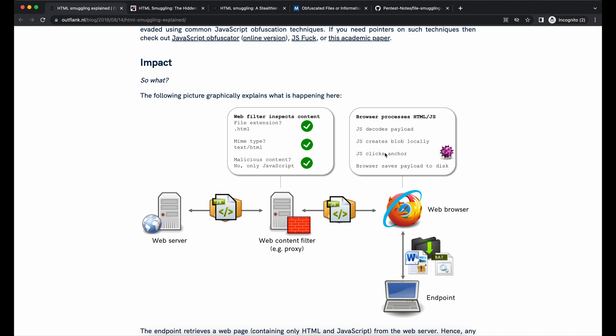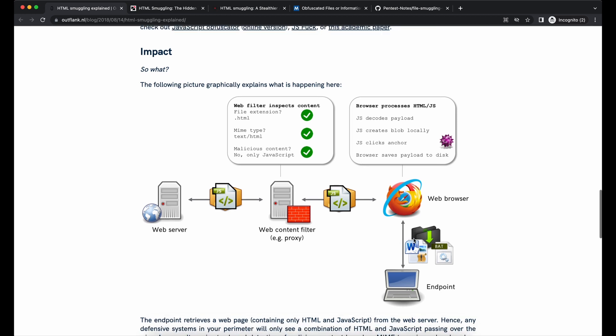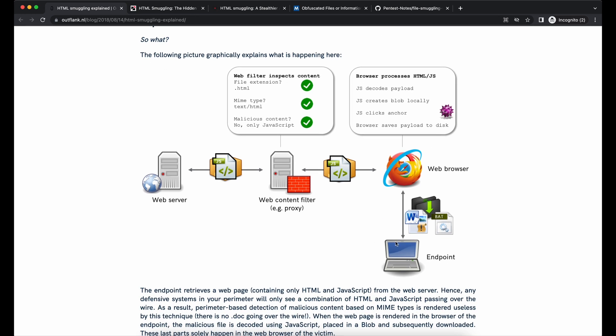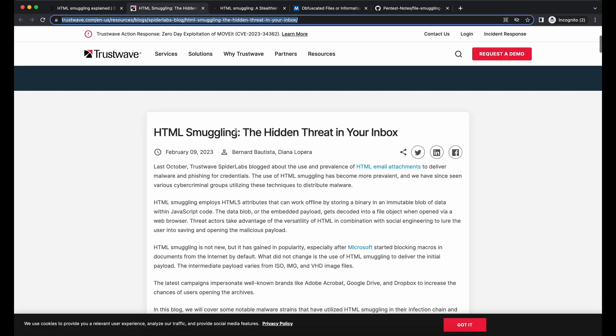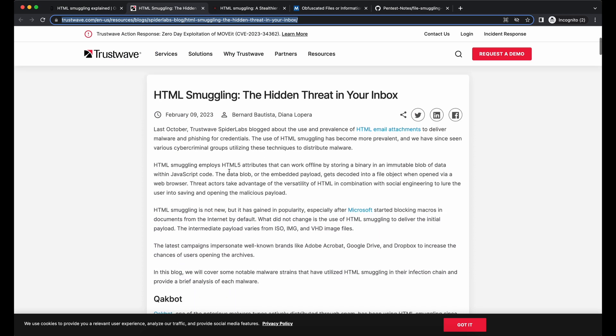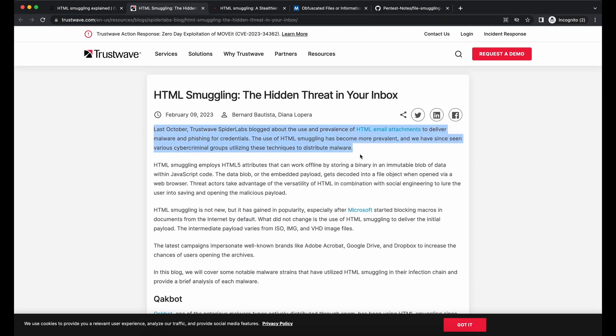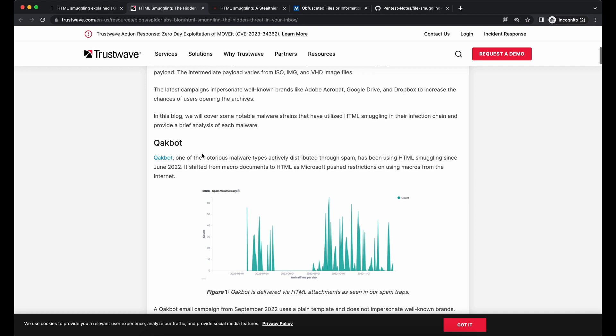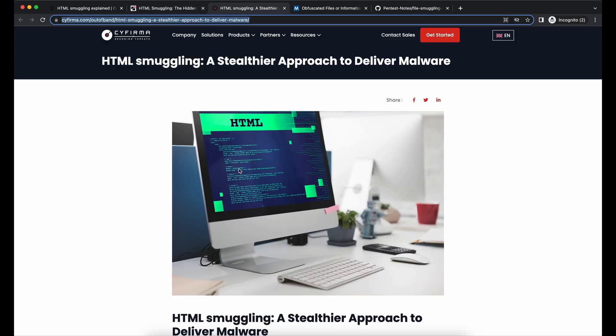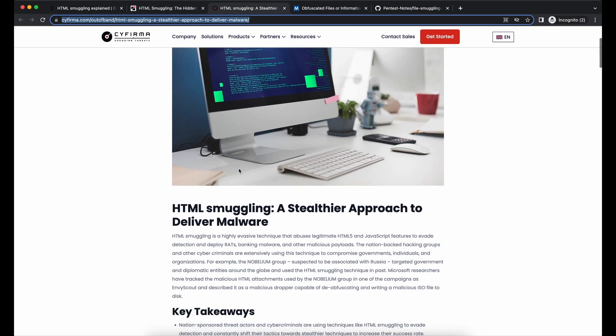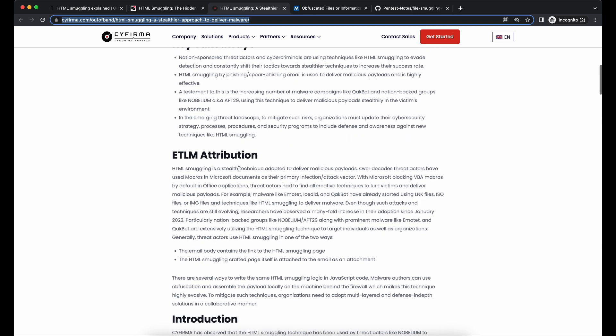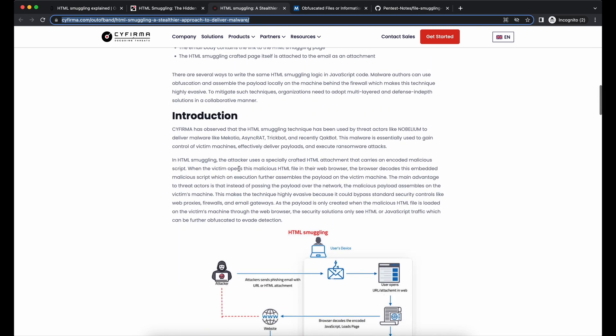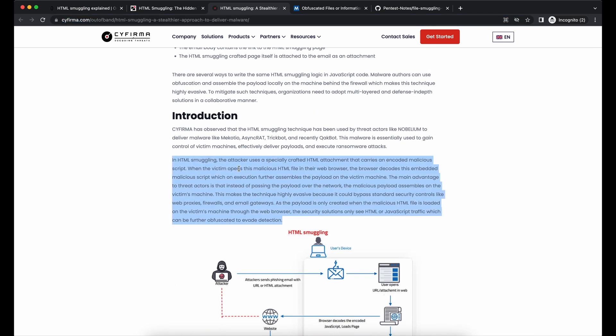This technique is very nicely explained with examples and diagrams shown on this reference here by Outflank. As mentioned, HTML smuggling is already widely adopted by malicious threat actors. There are many public references and articles documenting it. All of the references shown and used in the video will be provided in the video's description, so be sure to check them all out.